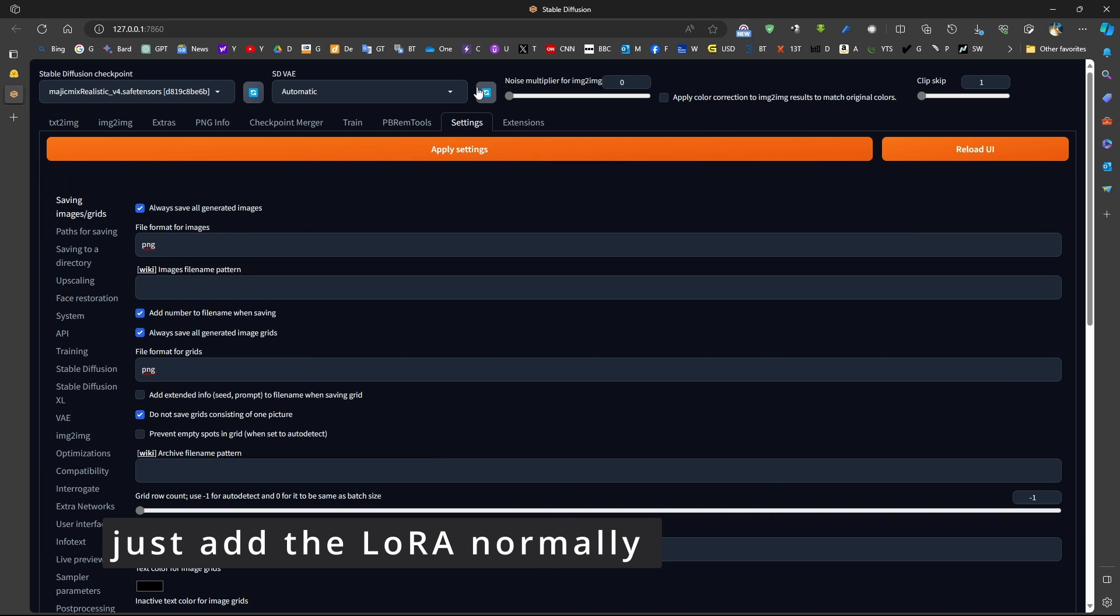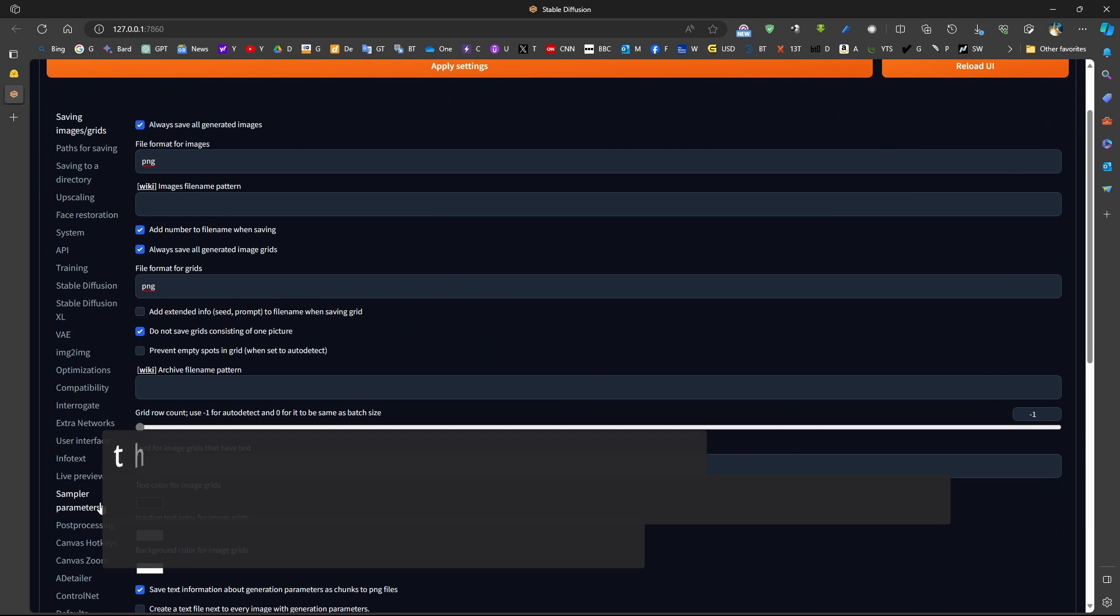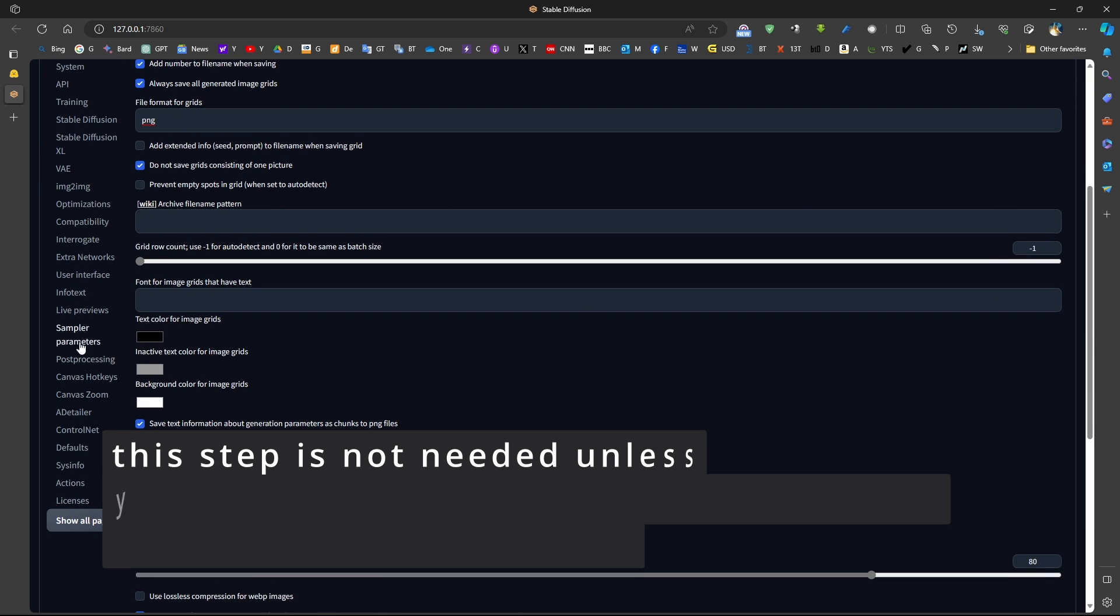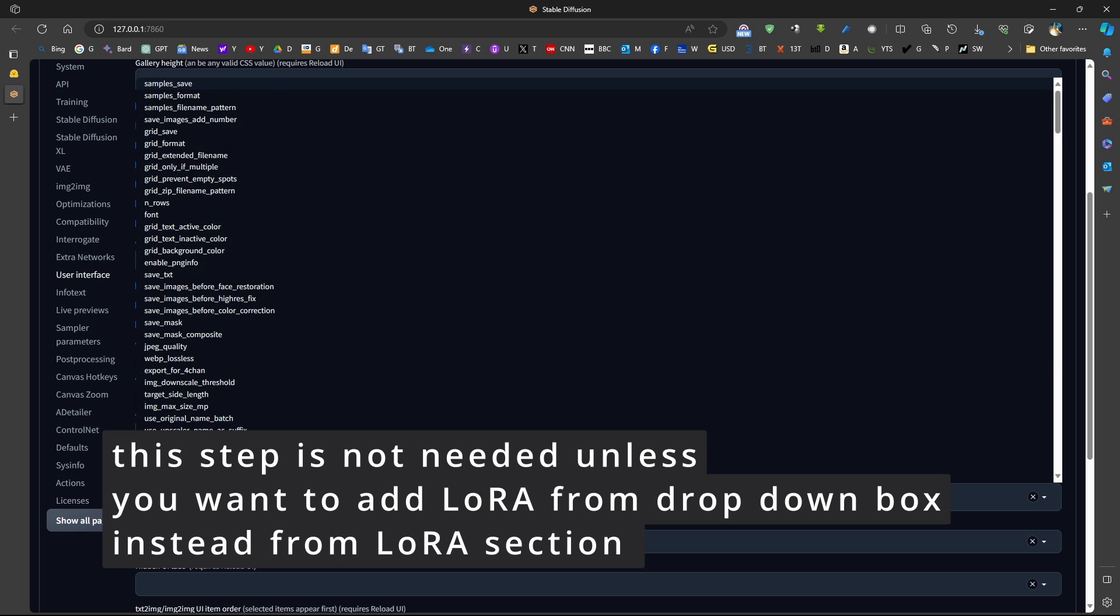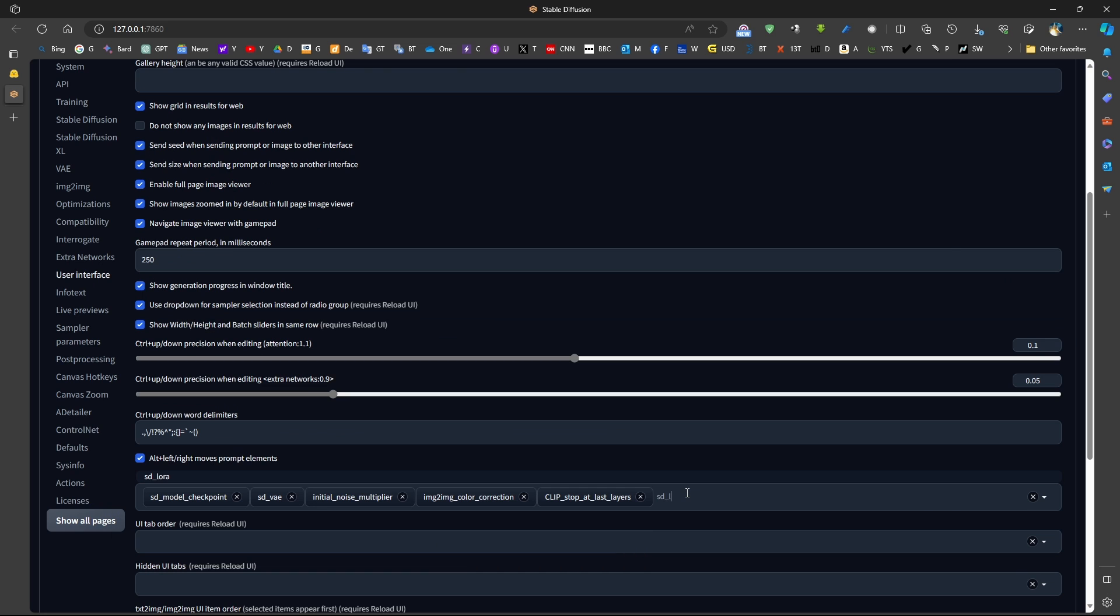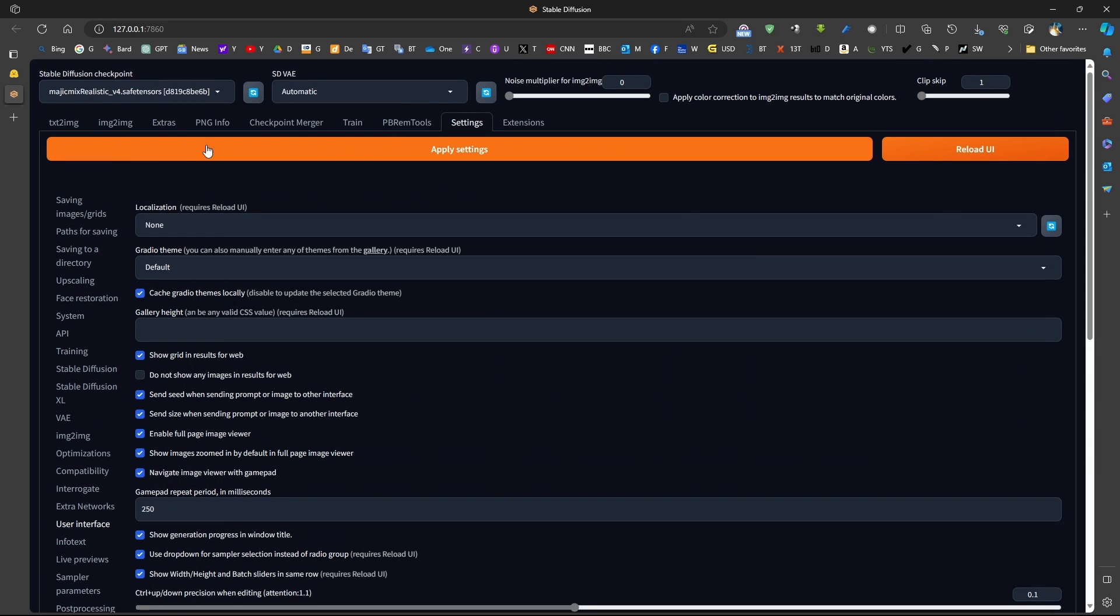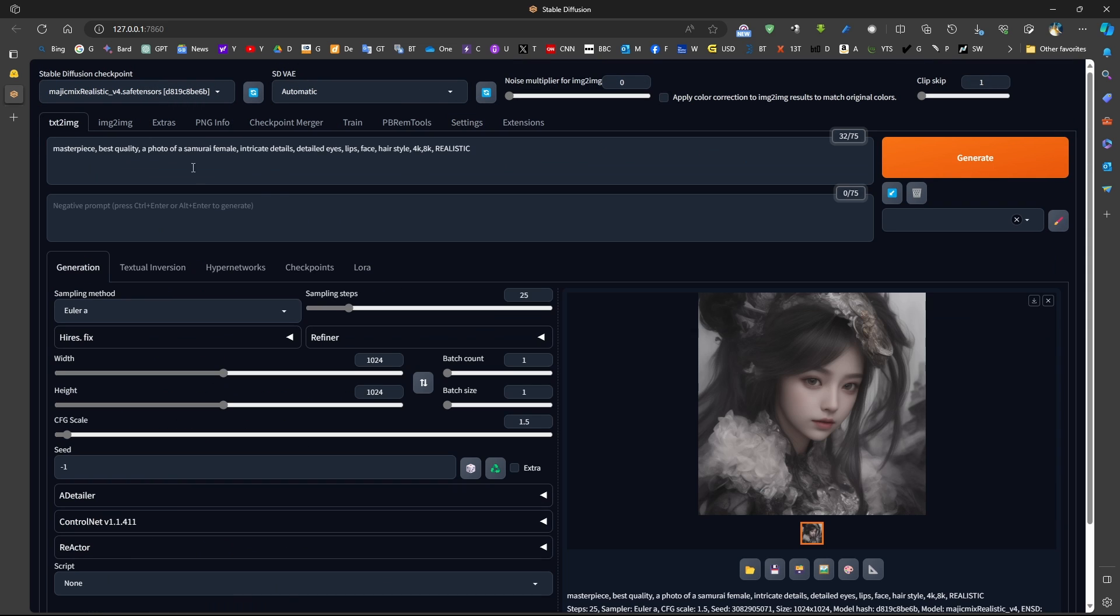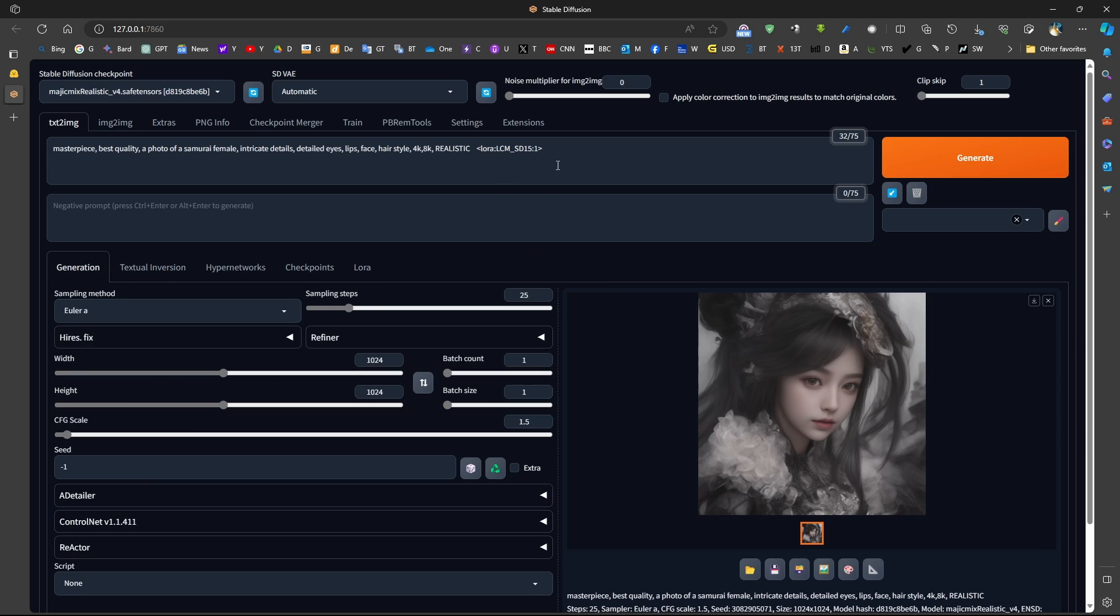For example, if you want to display the LoRa in this location, you can come to the user interface and add SD LoRa. This one here, if you want to display a drop-down box here where you can select the LoRa, but you don't need to. You just go to the LoRa section. We just search for LCM. This is SD 1.5, so I'll be using it. Just add it to the end, just like any other normal LoRa.